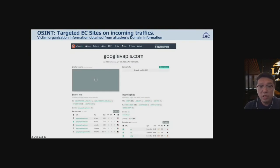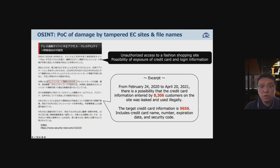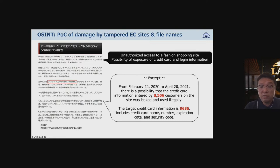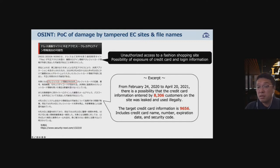From the data we monitor and OSINT information, we confirmed details on some tampered EC sites. Between February 24, 2020 and April 20 of the following year, credit card information entered by around 8,000 customers was compromised. The targeted credit card information in around 9,000 cases reportedly contains card names, numbers, expiration dates, and security codes. We confirmed that unauthorized JavaScript was downloaded from the attackers' servers after forensic analysis of the e-commerce site communications.